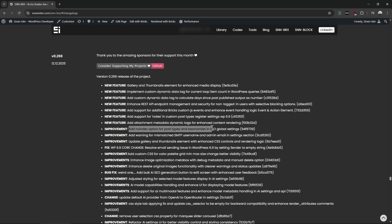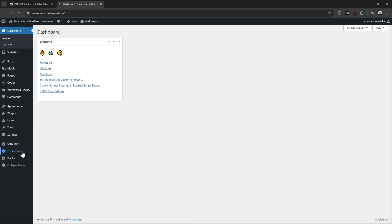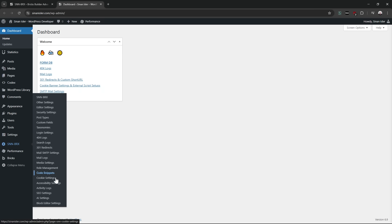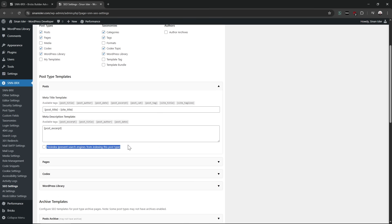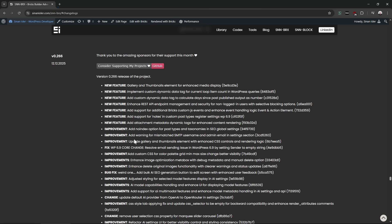I added SEO improvements. Now it's possible to completely set a post type or taxonomy to no-index. Before, it was only possible for individual single posts or taxonomies. Now it's possible to apply no-index at the post type level. I think that's a must-have feature — it's just a simple checkbox and it works.